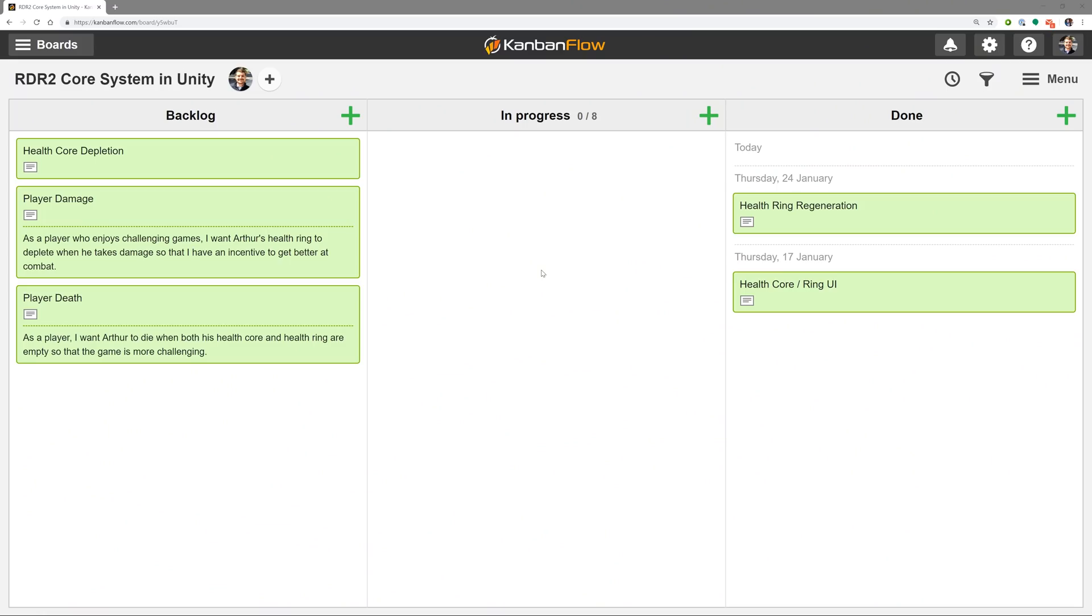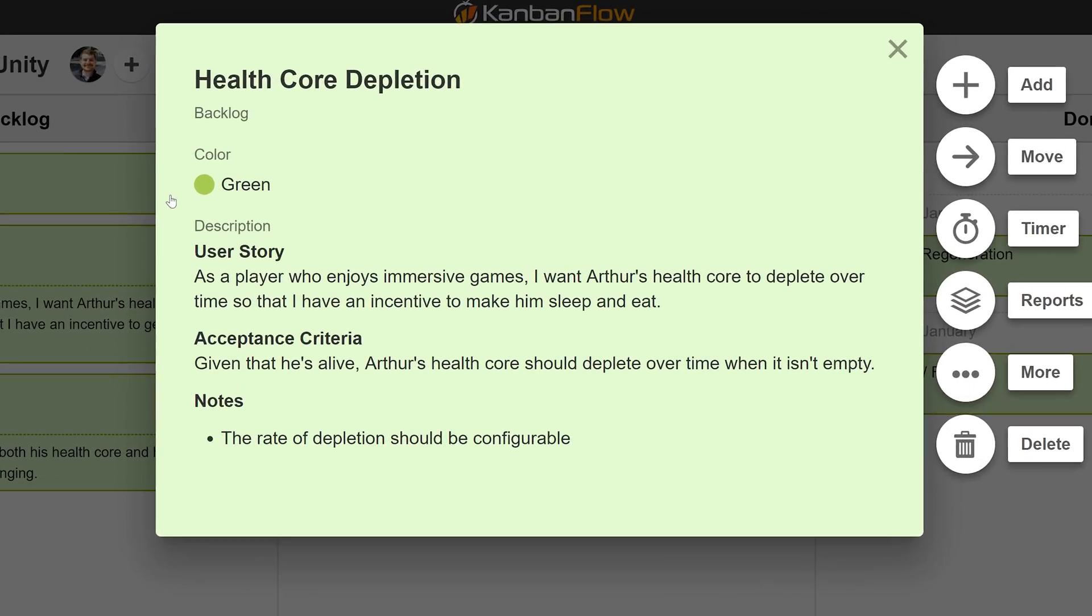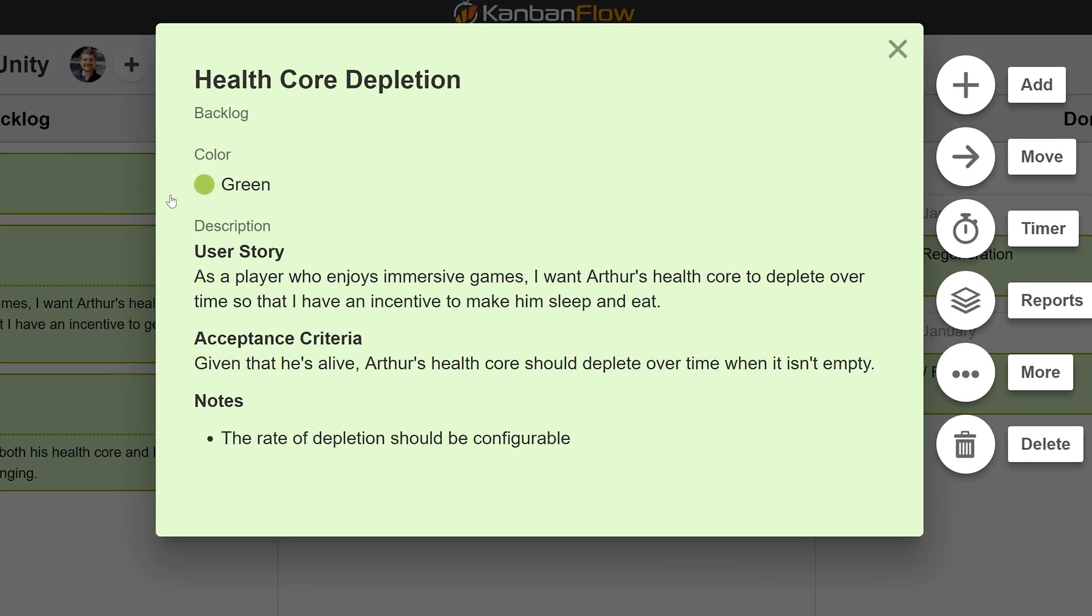First things first, let's review our first user story. As a player who enjoys immersive games, I want Arthur's Health Core to deplete over time so that I have an incentive to make him sleep and eat.